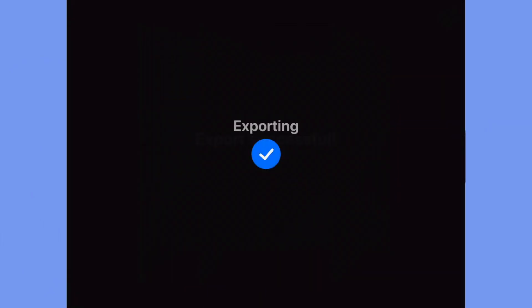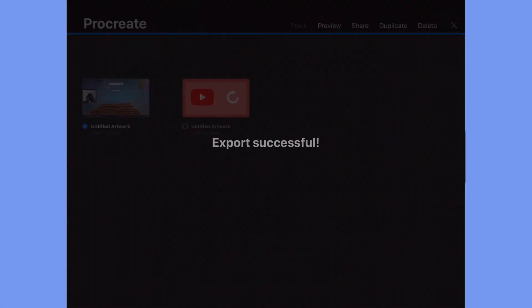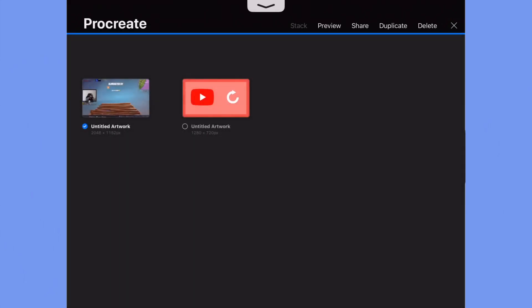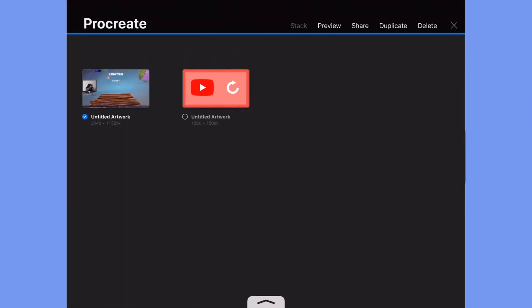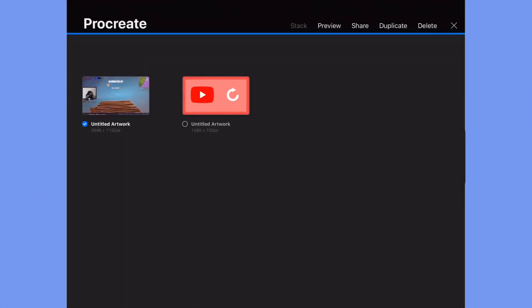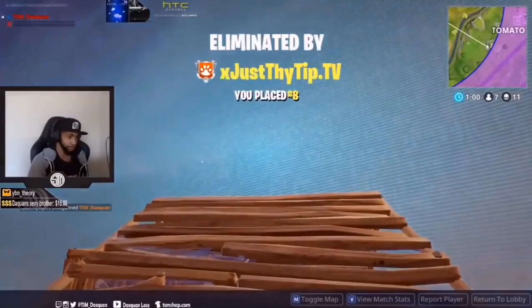If you're only here for removing text, then just go to the timestamp on the screen. Now this is the before and after.